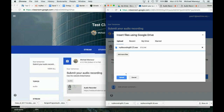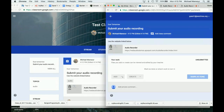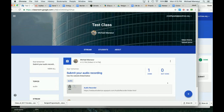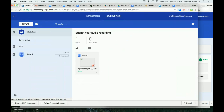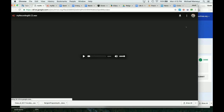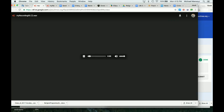I can drag my recording there, upload it, and now I can turn it in. Once re-turned in, it will pop up here as done. I open it — it doesn't show right there, so I go to the three dots, open a new window, and now I can listen to it. And that is how you record audio and go from there.